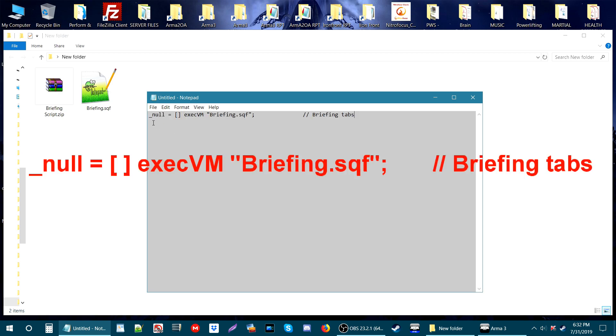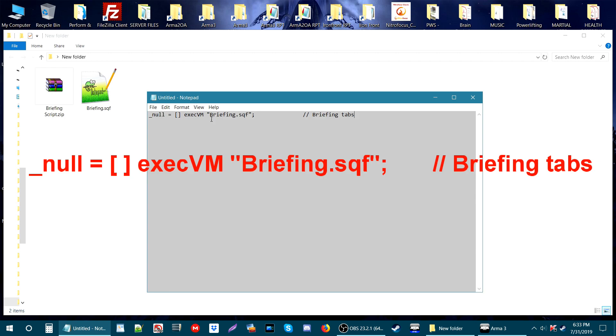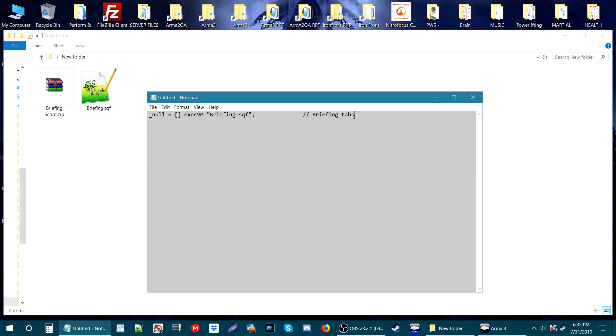I'm going to start with Notepad. What we're going to put here is this code. Put this into your new document: underscore nul equals bracket, then execVM space quotes briefing.sqf quote, then a semicolon. Give it a few spaces, then put two forward slashes and type 'briefing tabs.' This here is just basically a note. If you already have a file for this, you could just paste this code to your existing file.